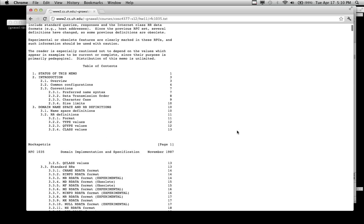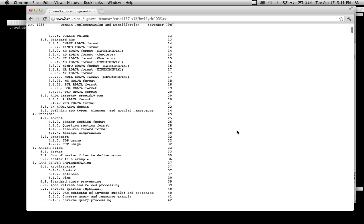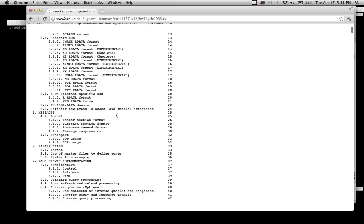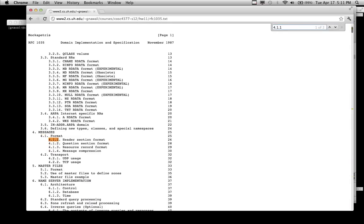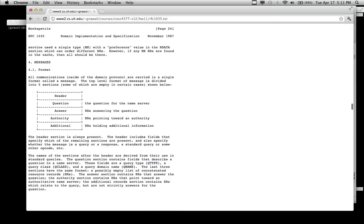Going back to this document, the part we're primarily interested in is the messages section. Our goal is to understand the query sent by a client. Let's go to the section called Header Section Format — section 4.1.1. It says all communications inside the domain protocol are carried in a single format called a message. The top-level format is divided into five sections, some of which are empty in certain cases.